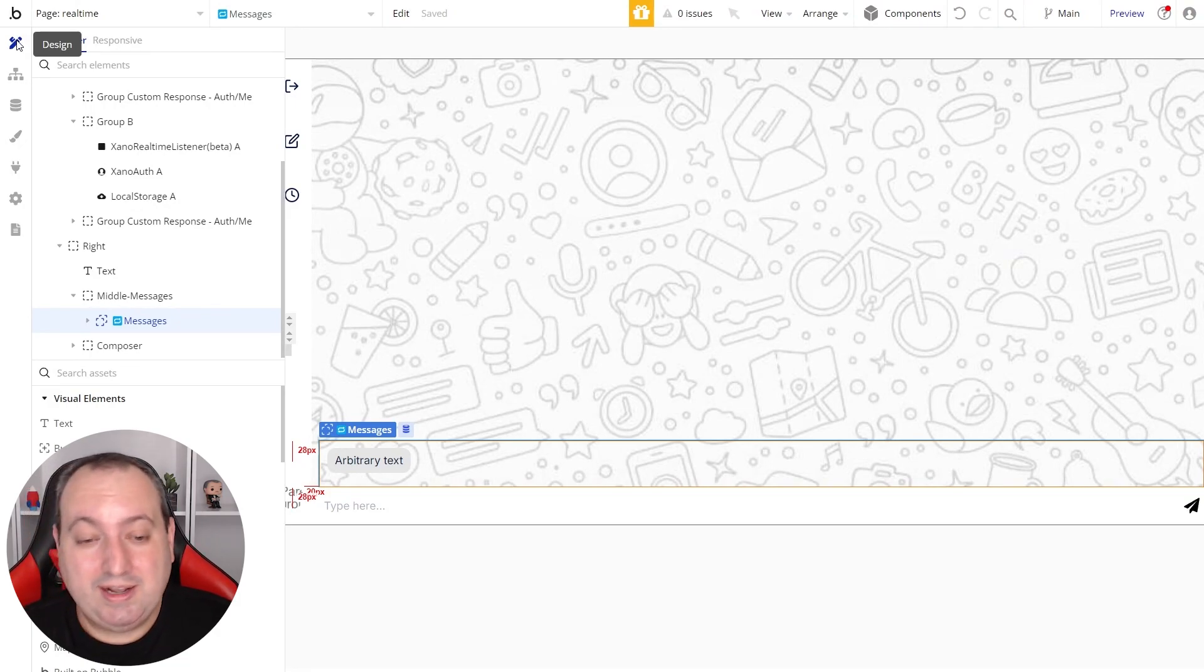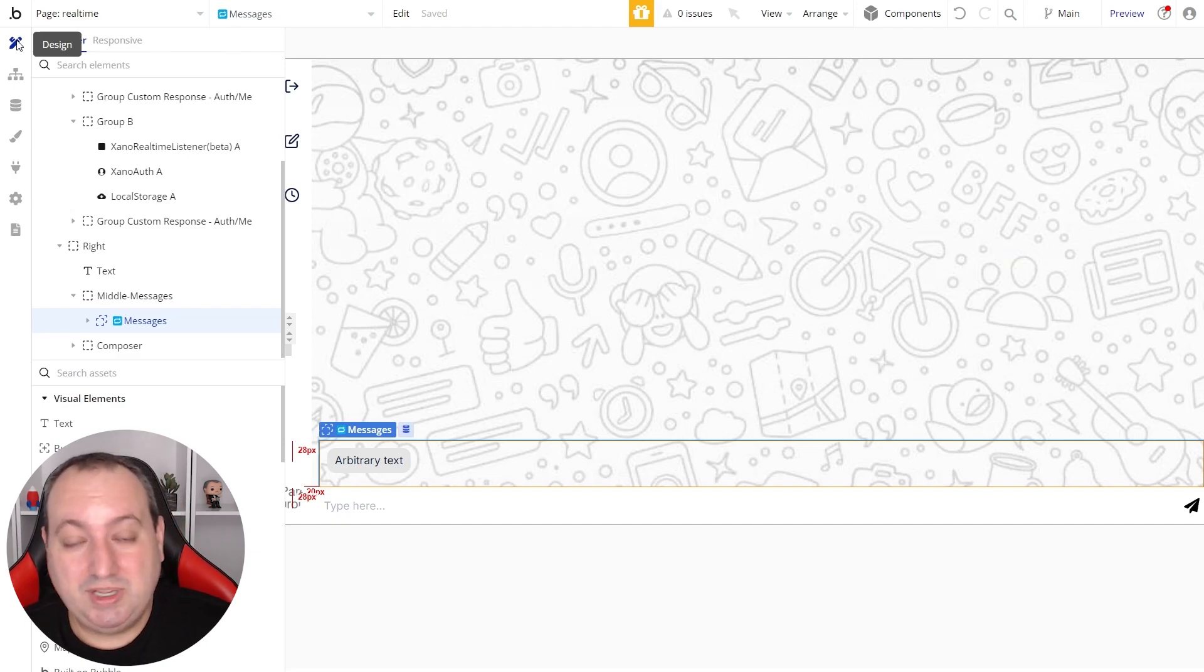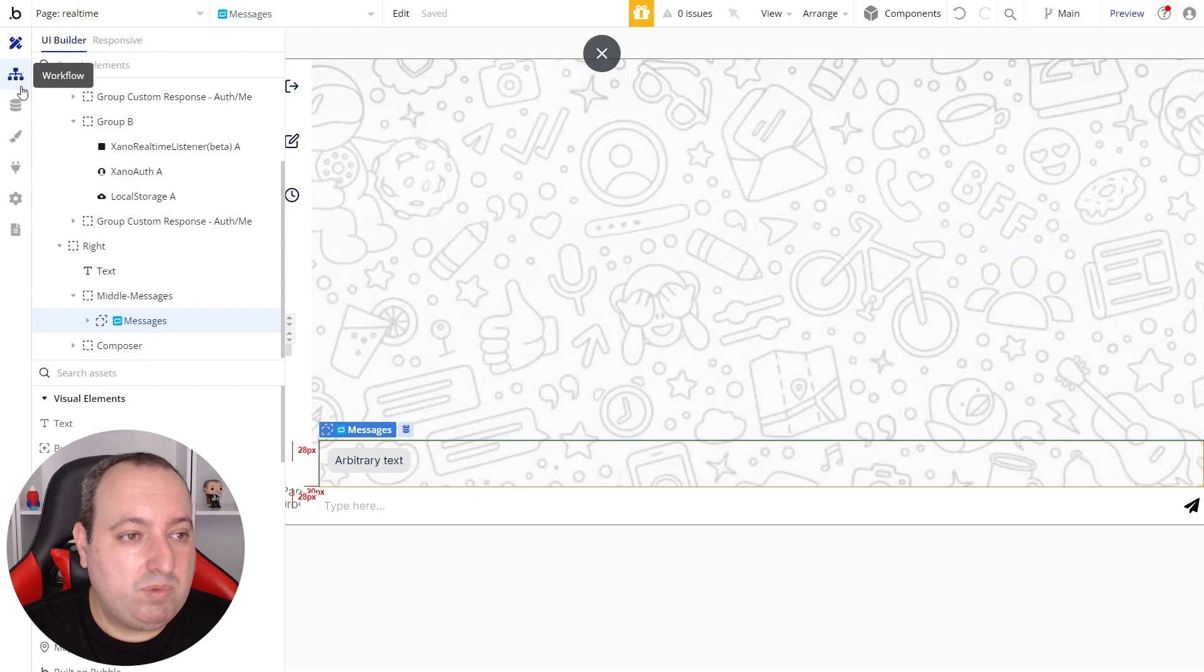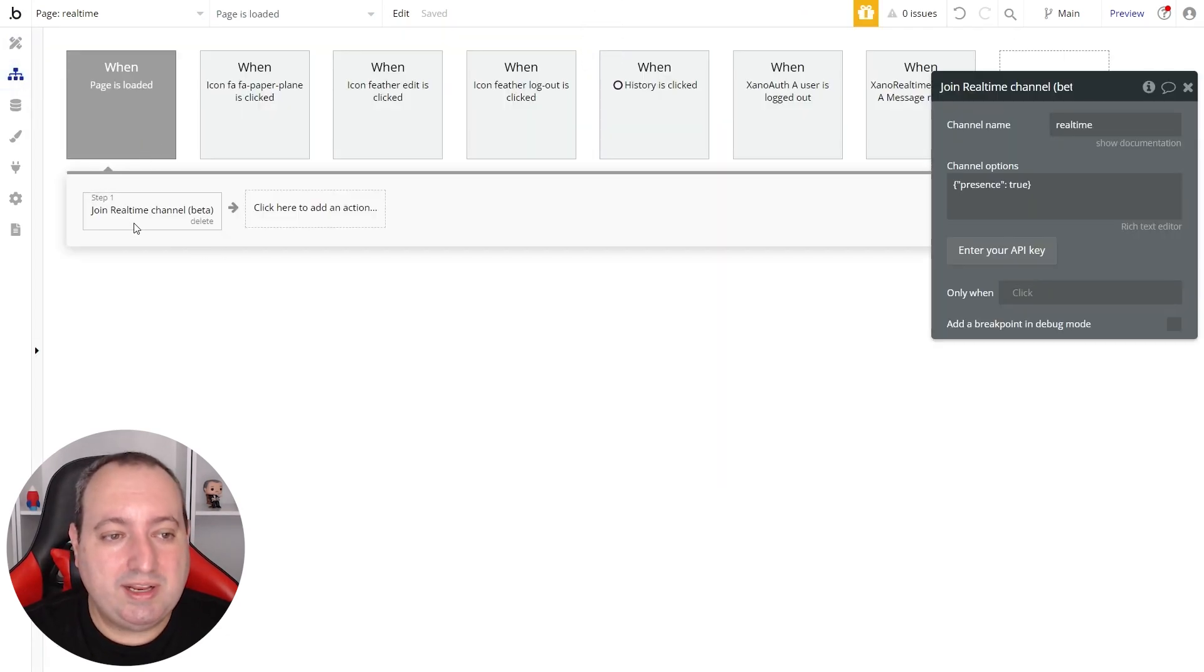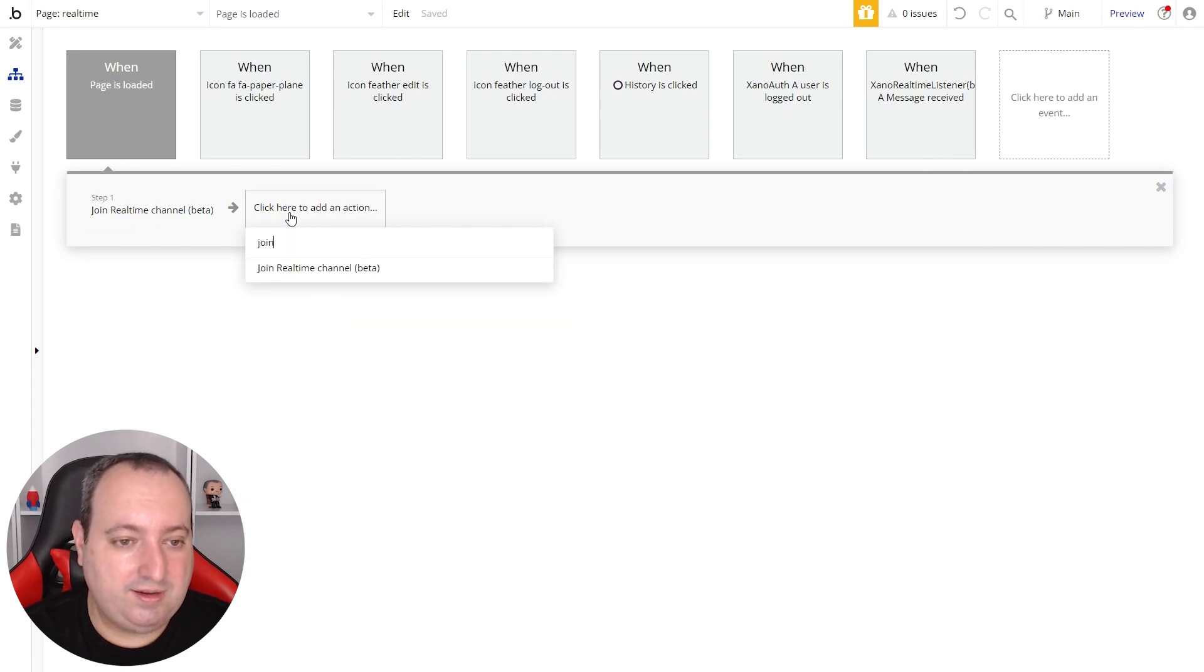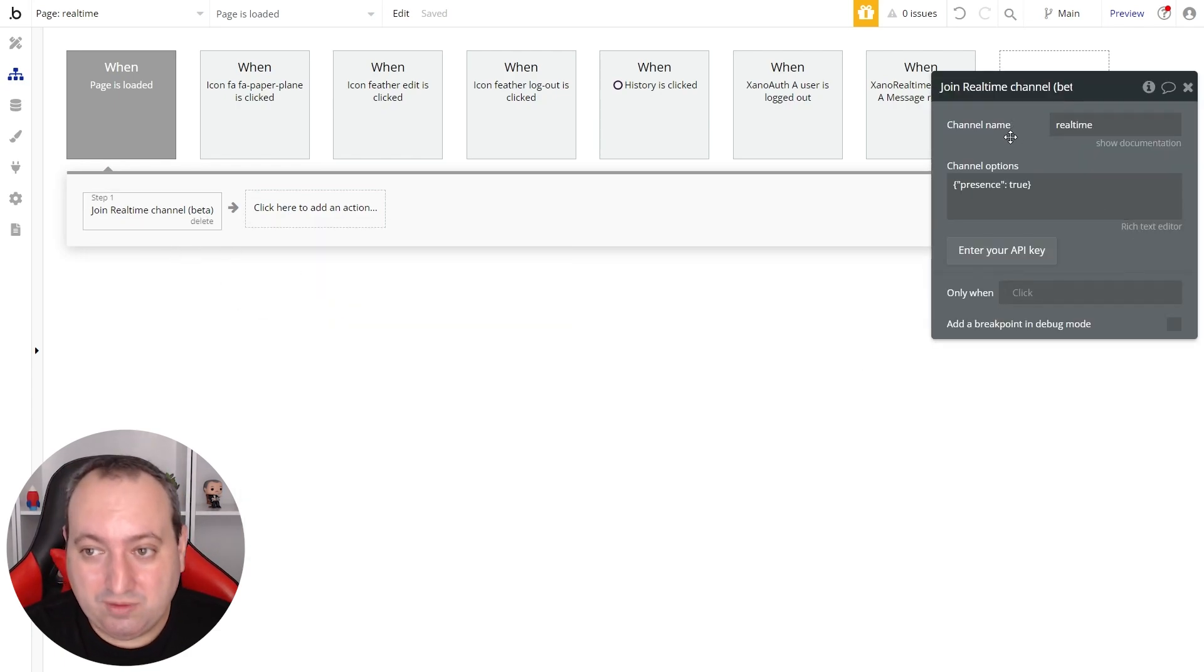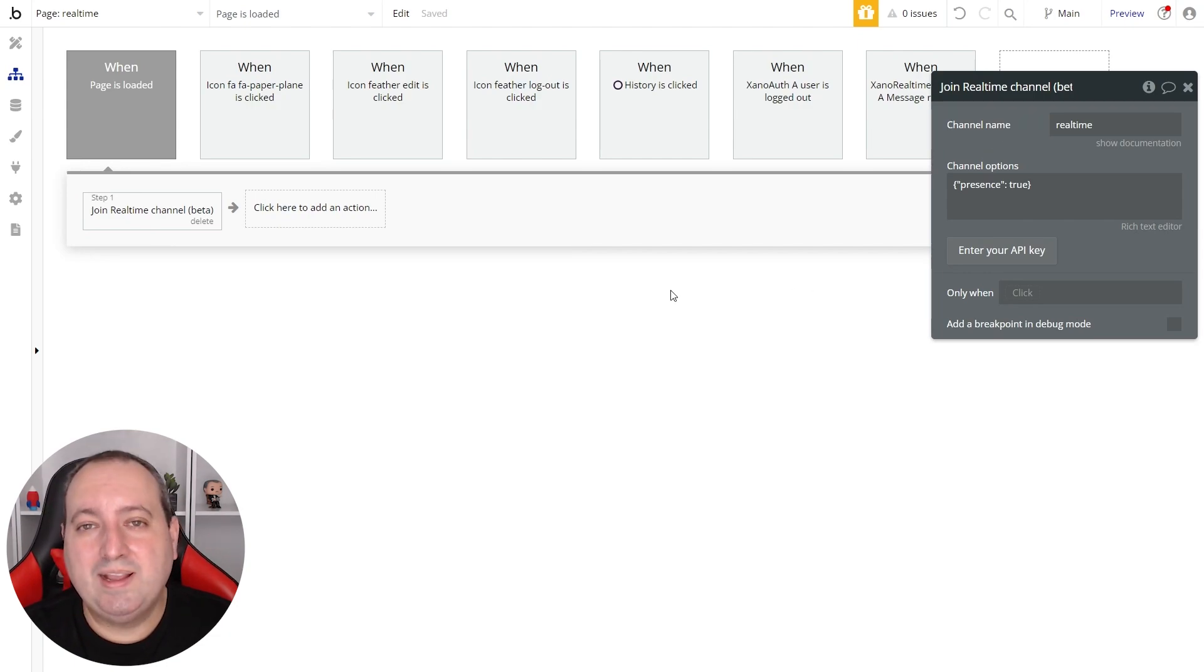So this application is already set up to listen to this channel. However, we need to join this channel first in order to be able to receive these messages. So what I'm doing here in my workflow is that when page is loaded, I join a real-time channel. So this action is added here. And we have to define the channel name, which in my case is real-time. Now let's go ahead and test it.